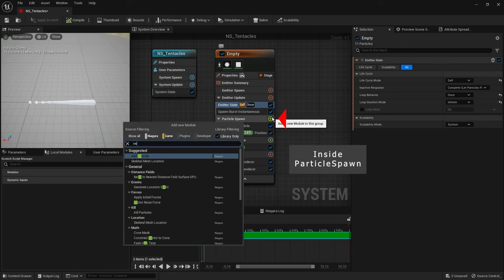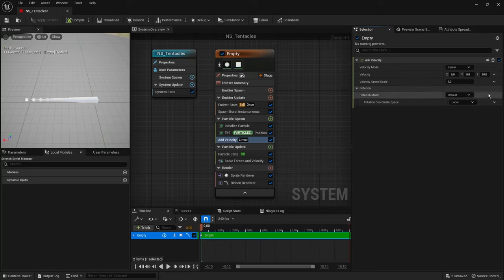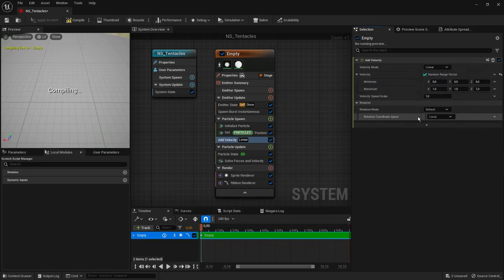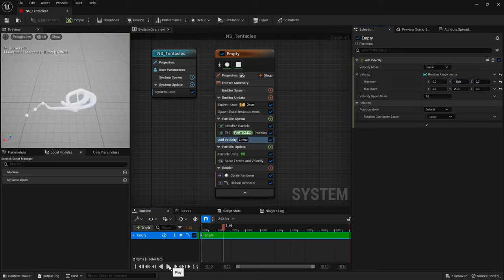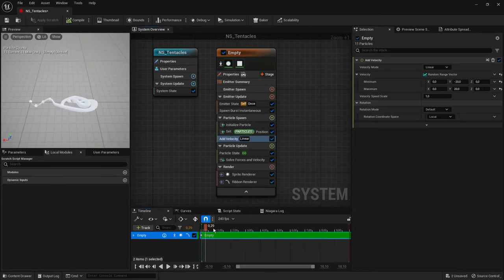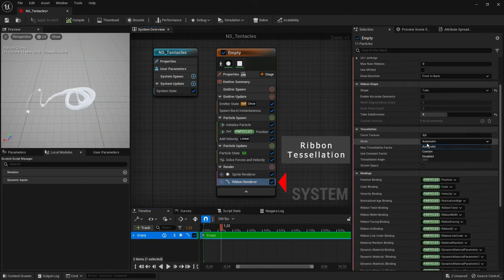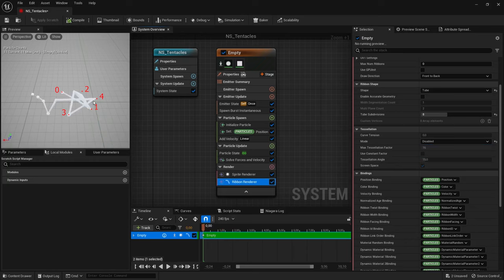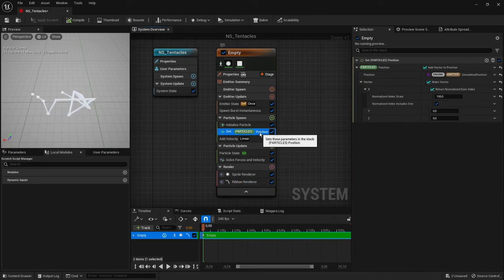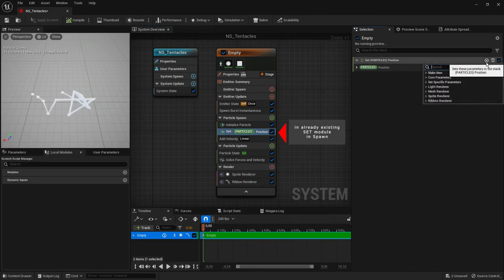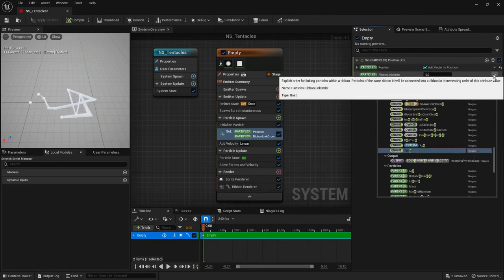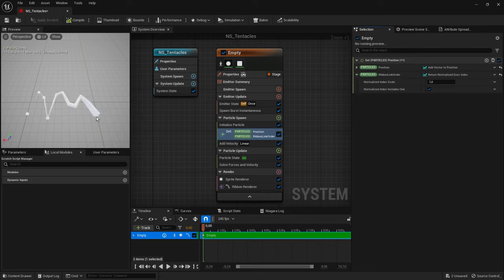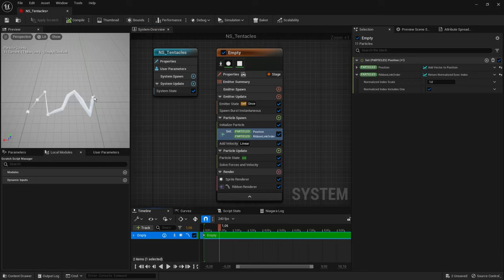We can add velocity and set a random velocity using Random Range Vector — let's say along the Y-axis from minus 20 up to 20. We immediately see that the ribbon calculates in the wrong order, not from zero to the last particle but with some random offset. That's more noticeable if we disable ribbon tessellation for a while. To fix the order, we need to make another parameter set — if you type 'ribbon' you can see the Ribbon Link Order parameter. Simply set the same Normalized Execution Index for this parameter, and now our zero particle is first in the ribbon and the last particle is last.